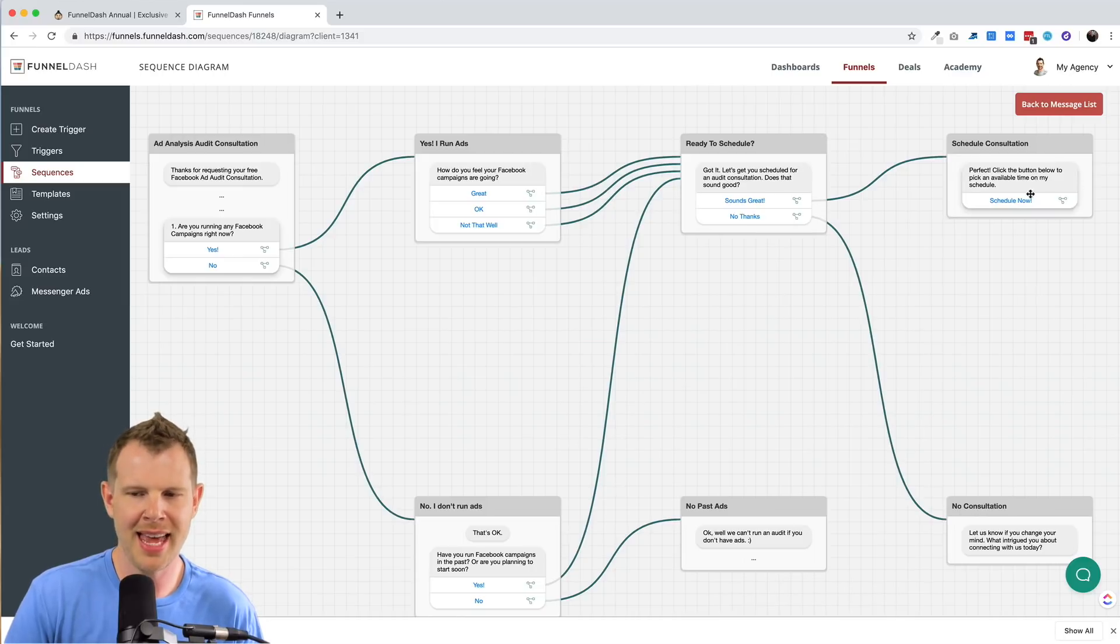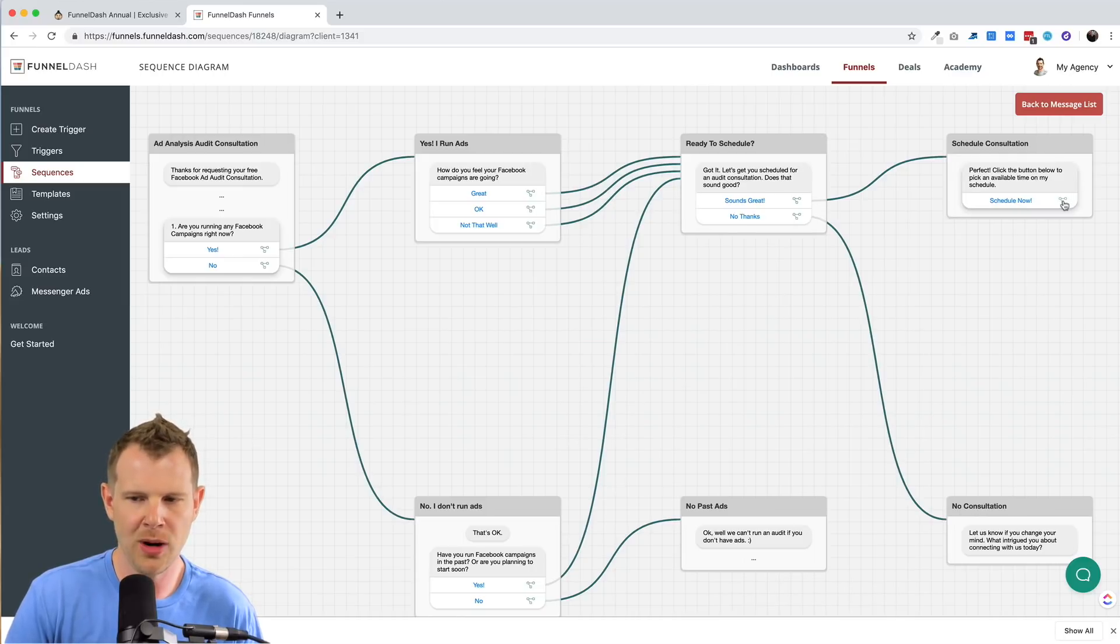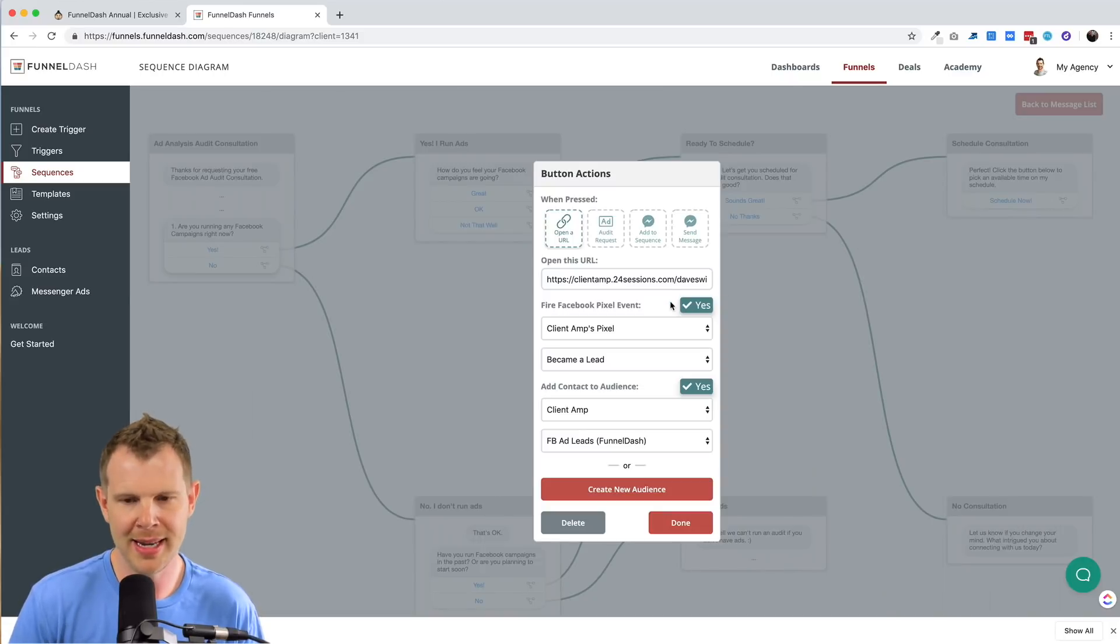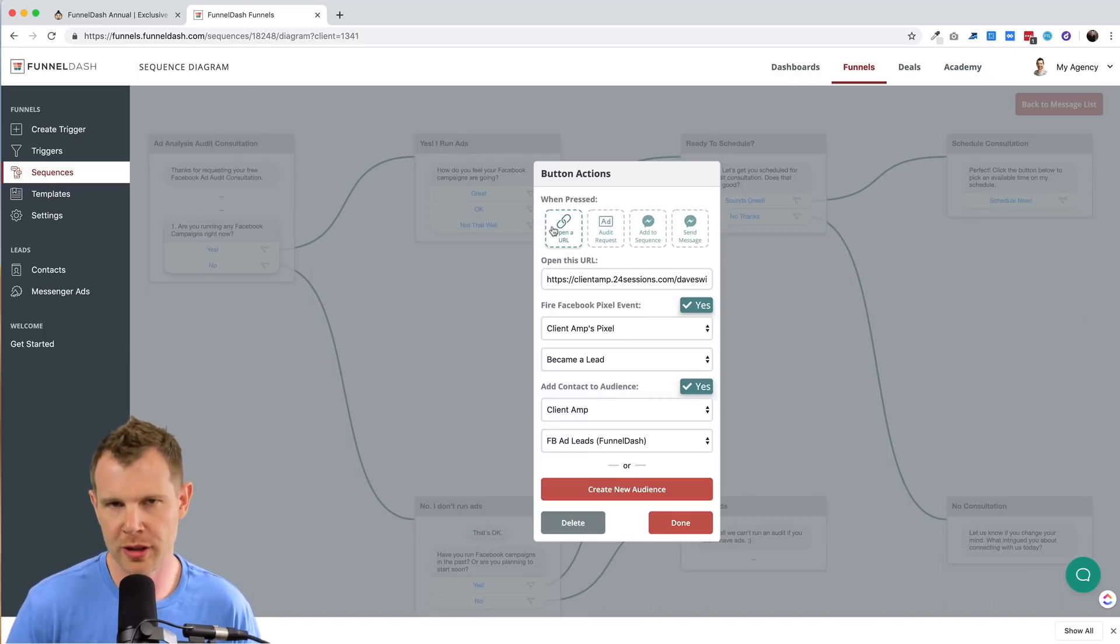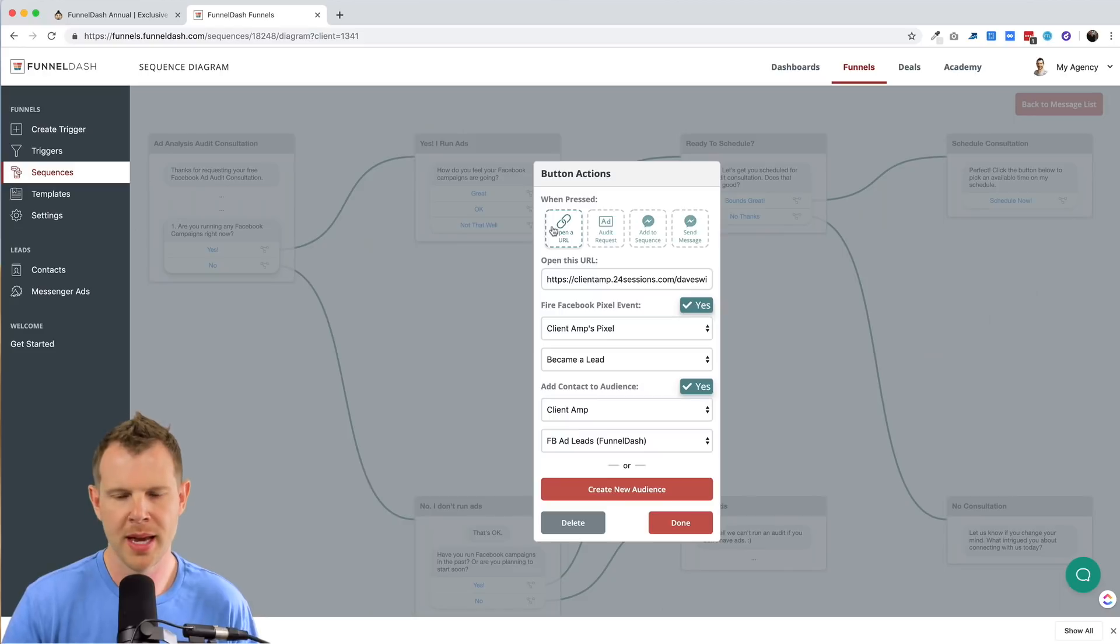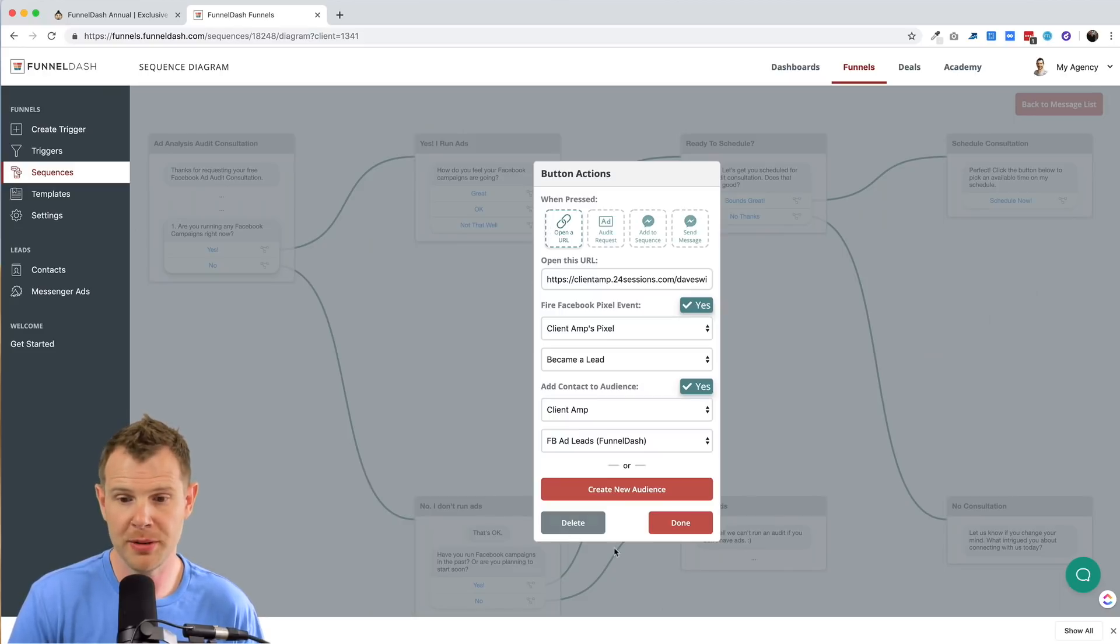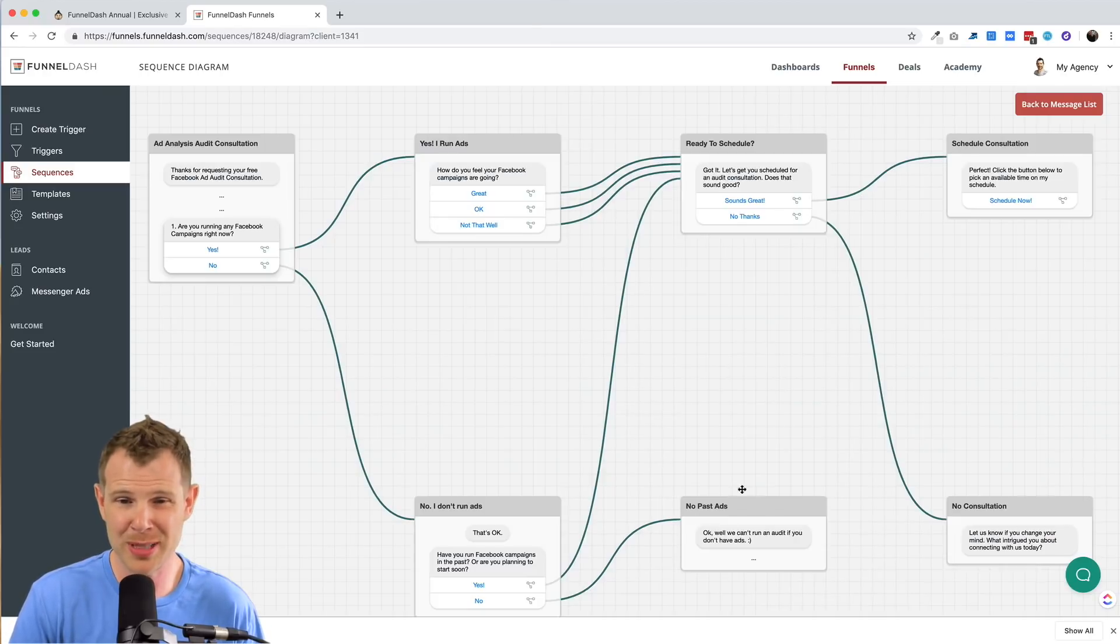And then at that point, it opens up a schedule now button and you can send them using a custom URL to book with you using your Calendly or whatever scheduling platform you use. It's very simple, very clean way to get this going.